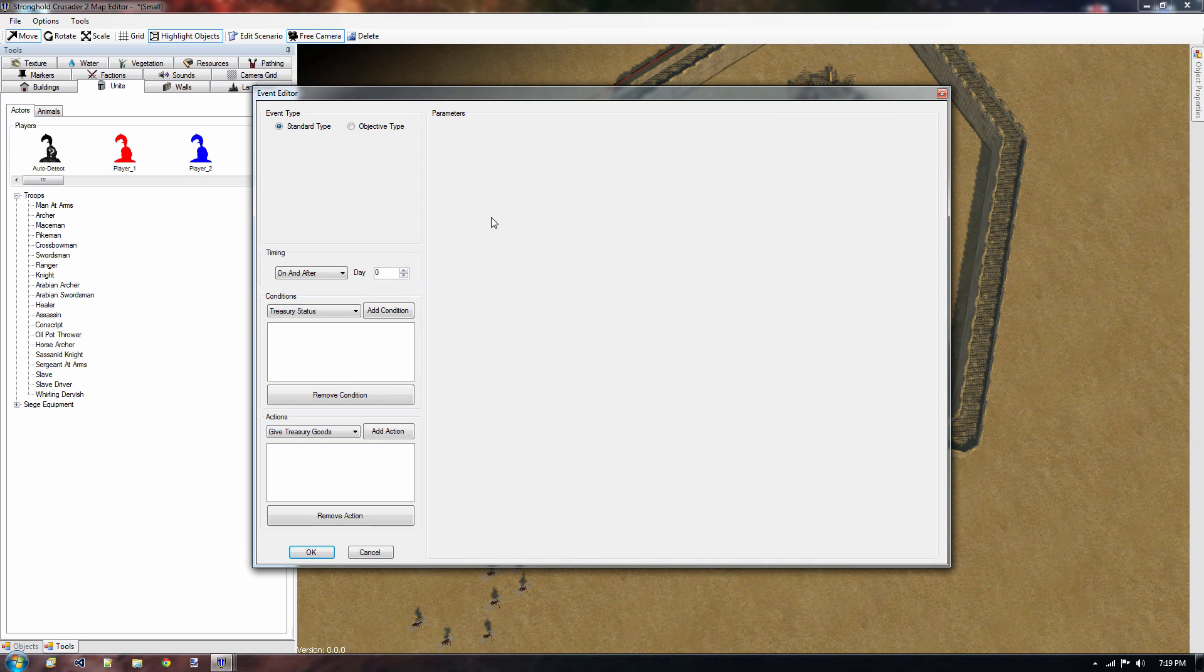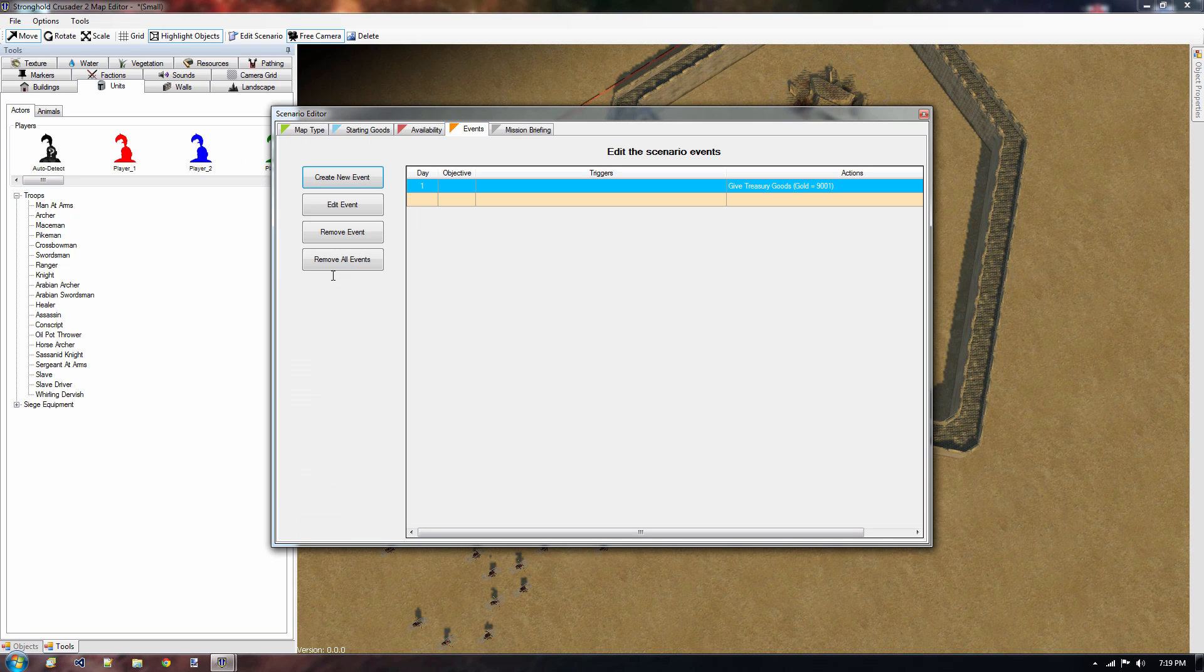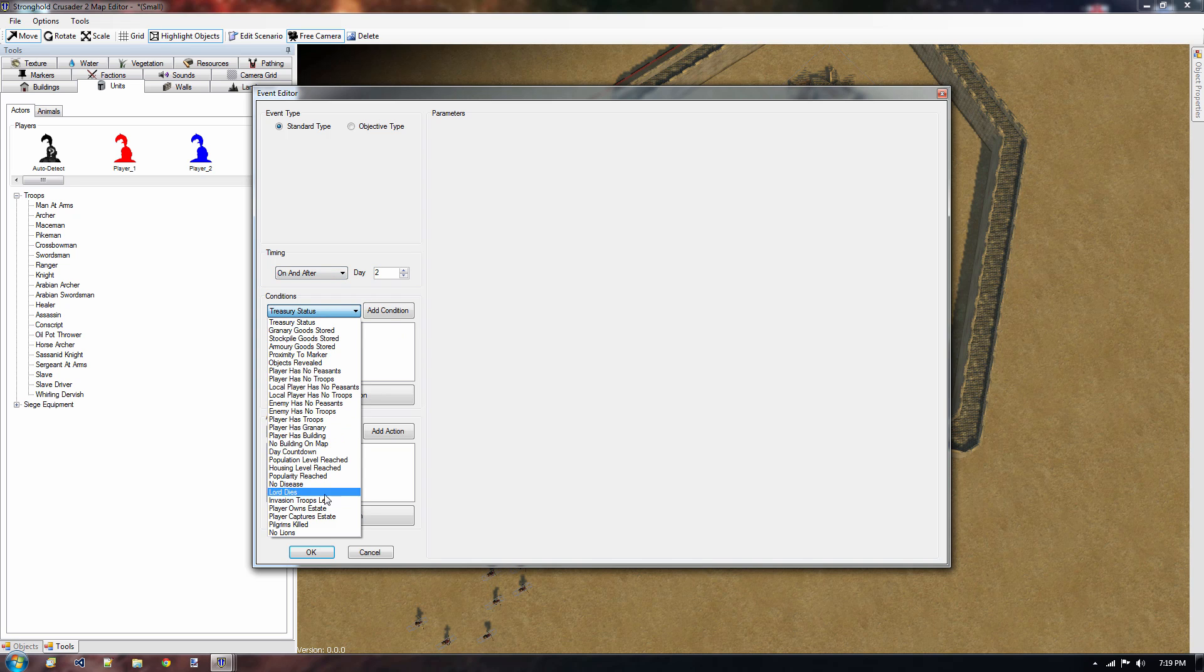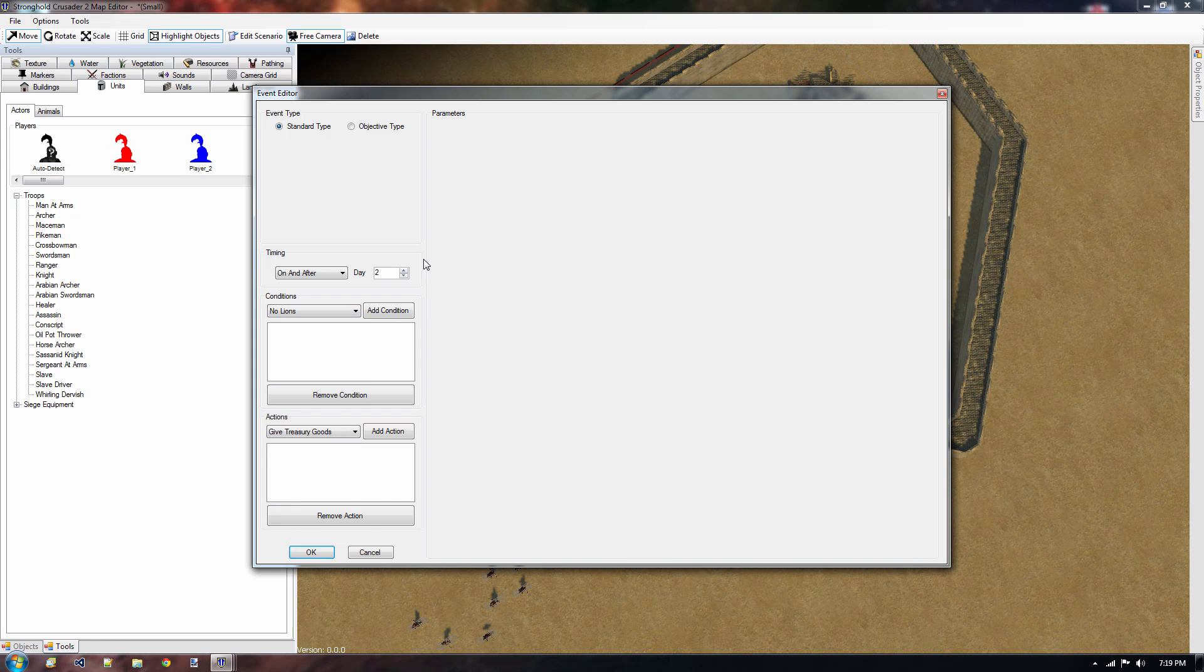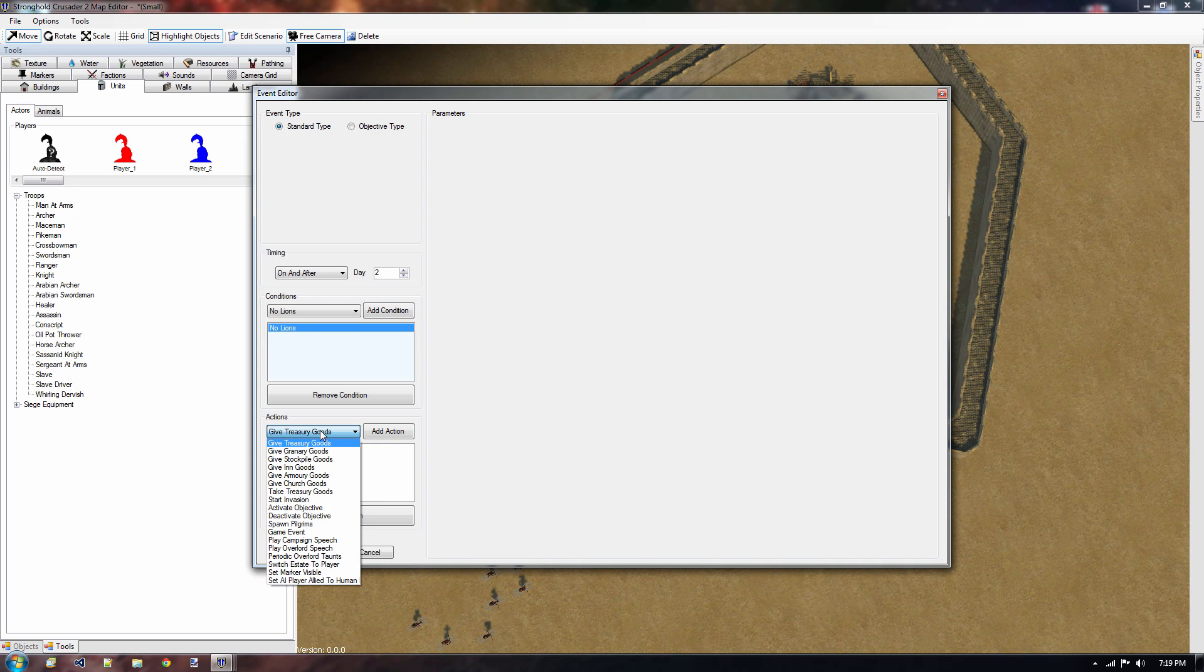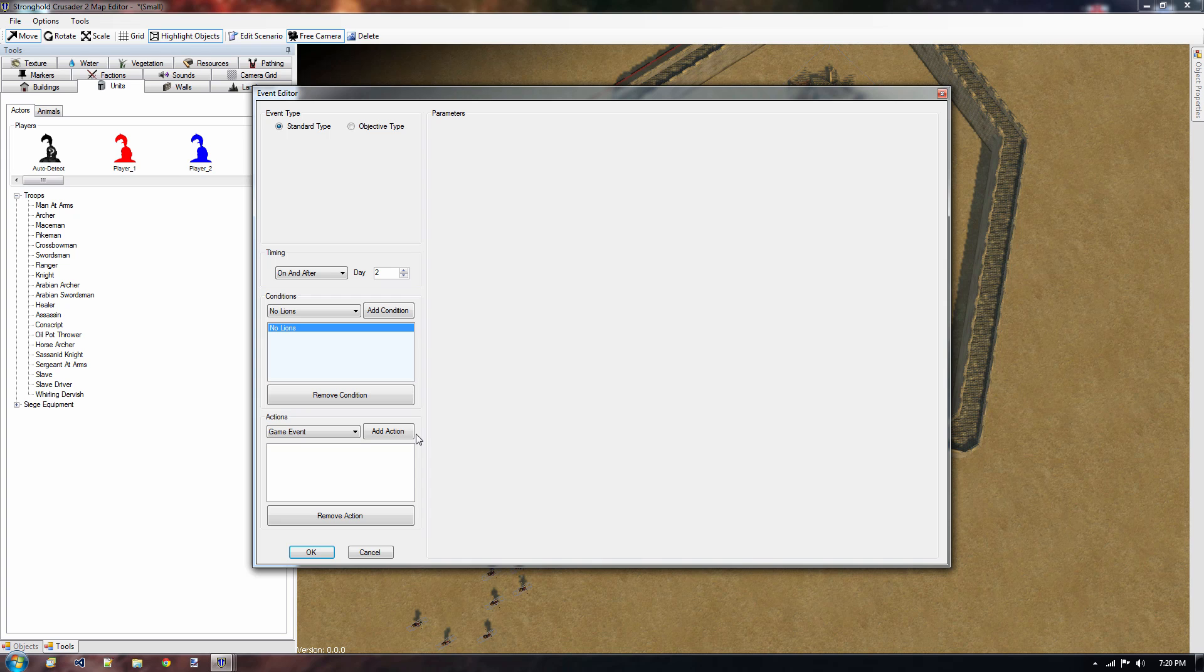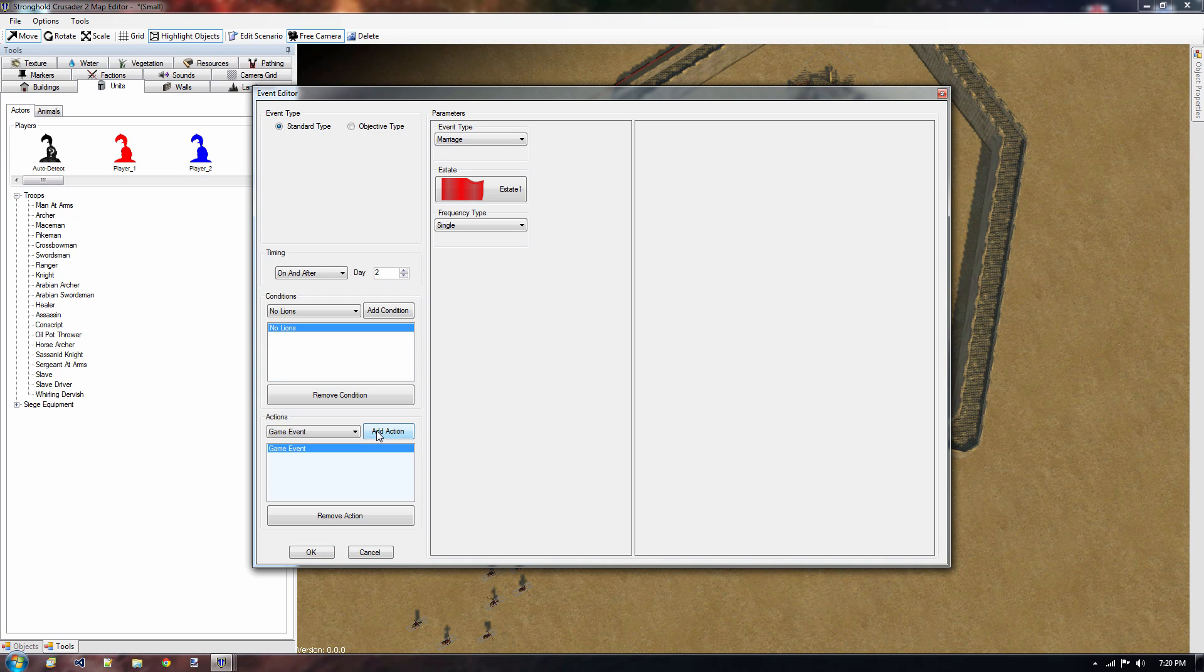The problem we currently have is we have these lions and we want to give the player a reward in case we've removed all these lions. But we want to start checking that event only after a couple of days, so that we know there are at least a couple of lions out there. So we're gonna go back to edit scenario. We're gonna go to events. Create a new event. And then we're gonna say on and after day number two, I want something to happen. If we have no more lions, which is a condition, then I want something to happen.